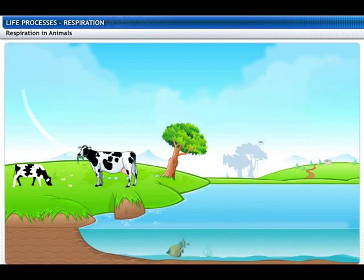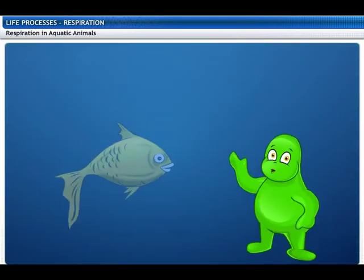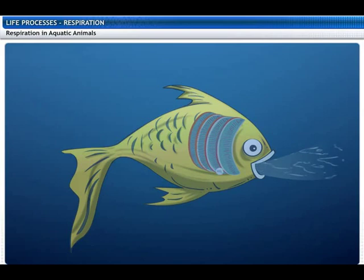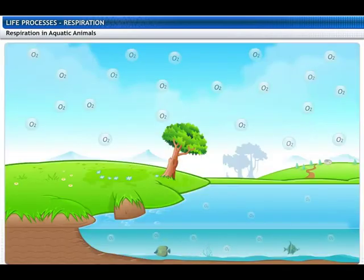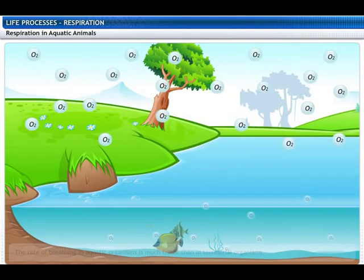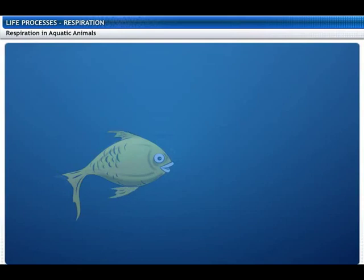Animals have different organs for respiration depending on their environment. Animals that live on land take in oxygen from the atmosphere, while aquatic animals use oxygen dissolved in water. Fish take in water through their mouths; dissolved oxygen diffuses into their blood, and the water is then forced out through their gills. The amount of dissolved oxygen in water is much lower than in air, so the rate of breathing in aquatic organisms is much faster than in terrestrial organisms — which is why a fish opens and closes its mouth far more frequently than we breathe.